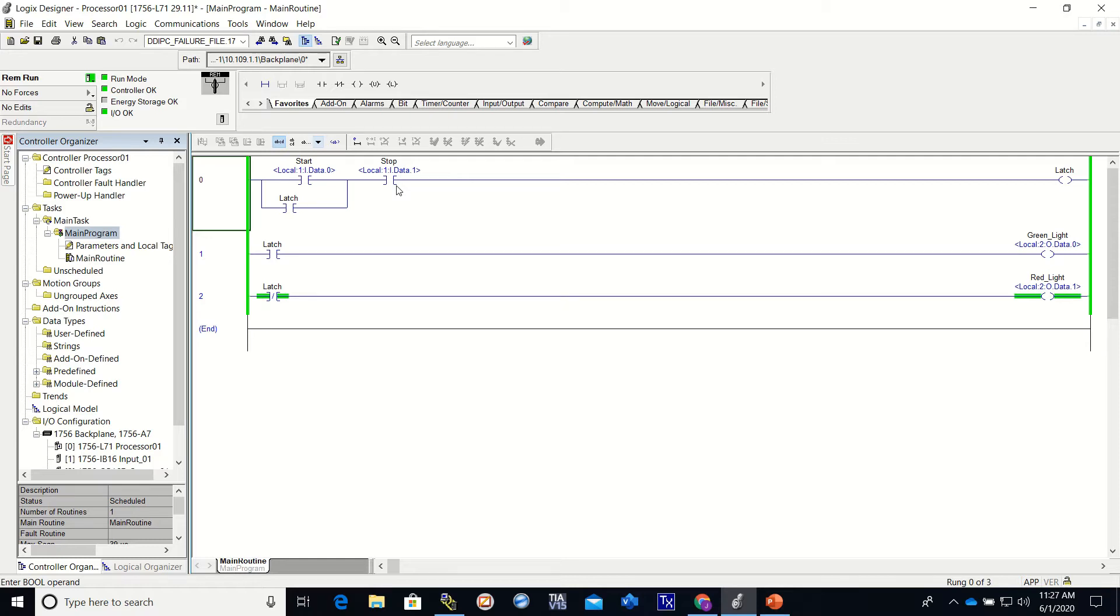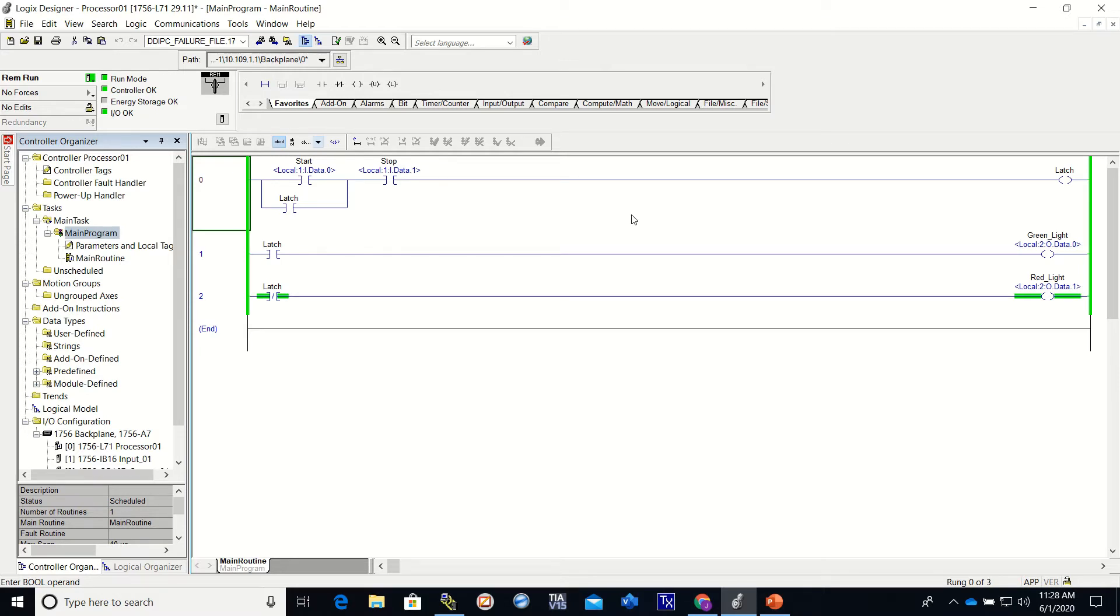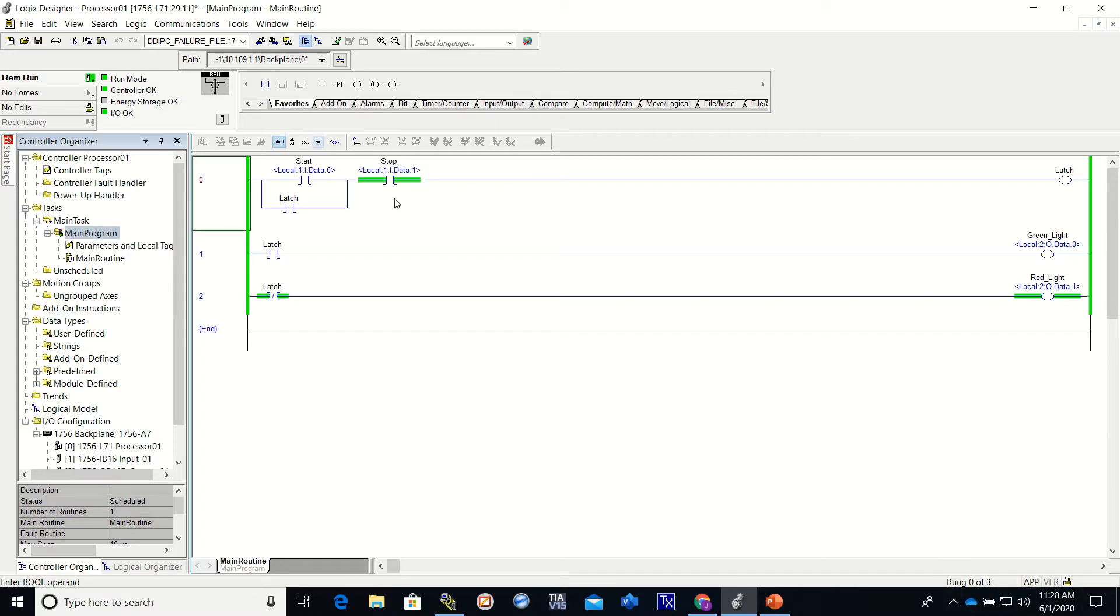Now, our start is a normally open push button, and we tied it to an examine on. Our stop is a normally closed push button, and it is tied to a normally closed push button and it's controlling the latch. All right, so there we go - there's our normally closed push button, which is the stop.